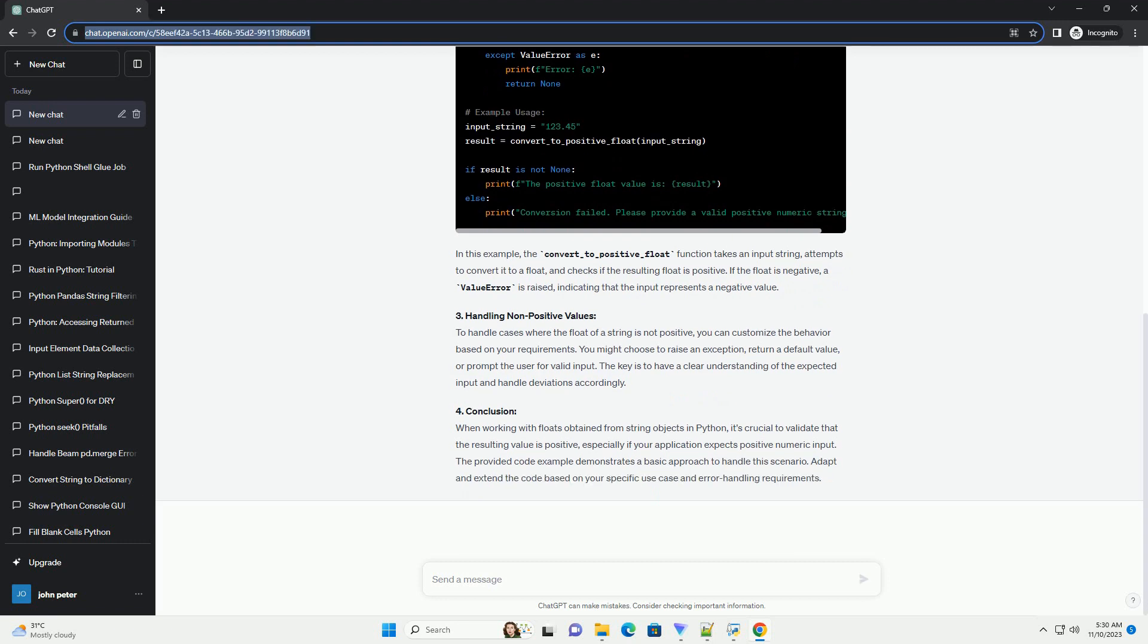If the float is negative, a value error is raised, indicating that the input represents a negative value.